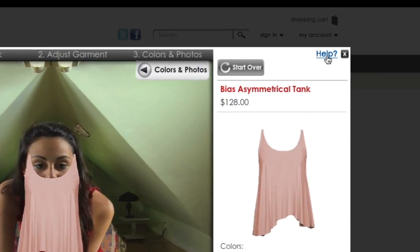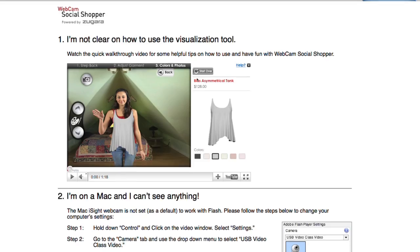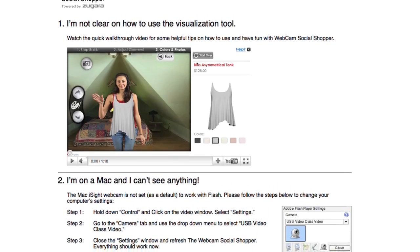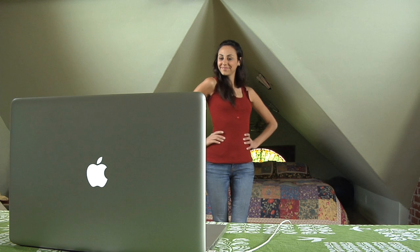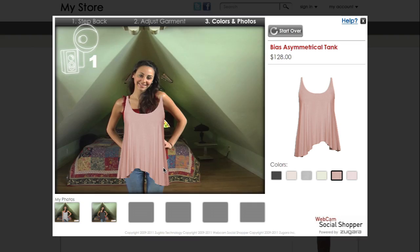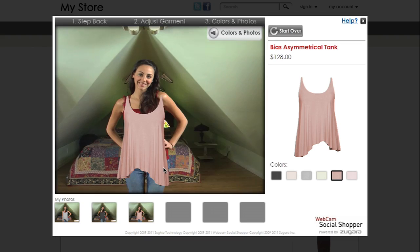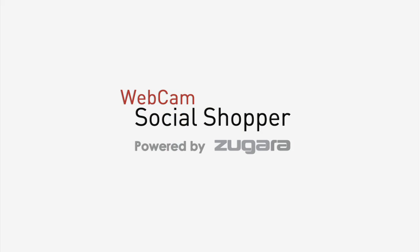For more information and suggestions on how to use Webcam Social Shopper, select Help. Have fun and happy shopping.